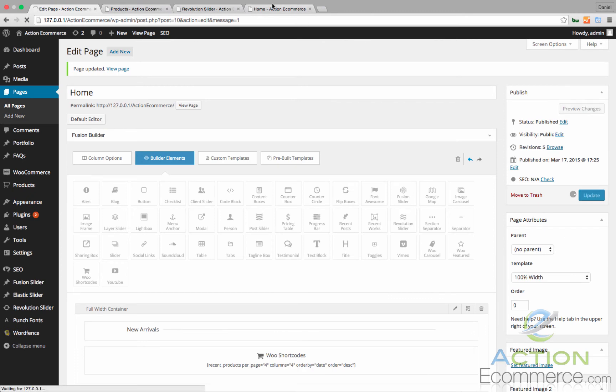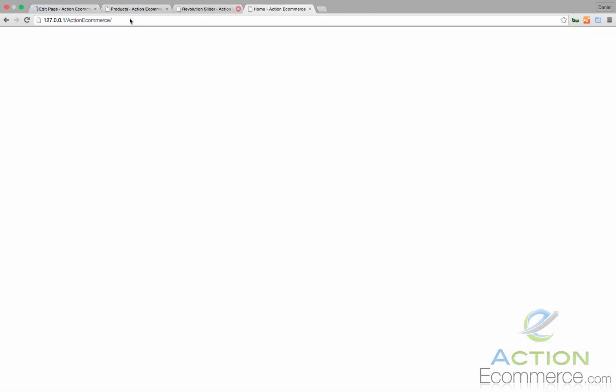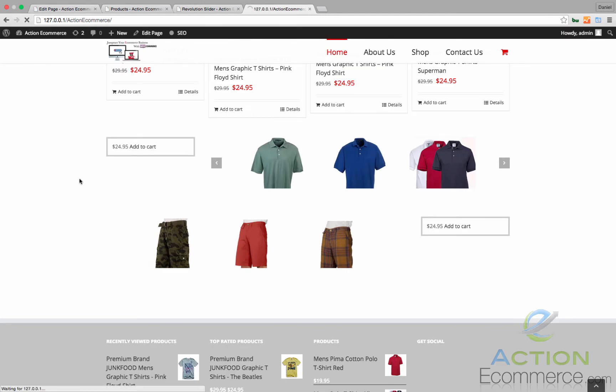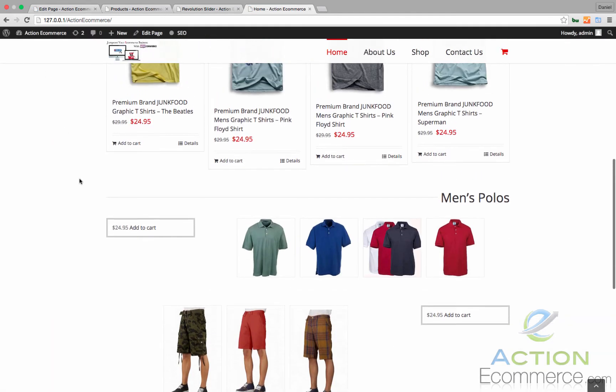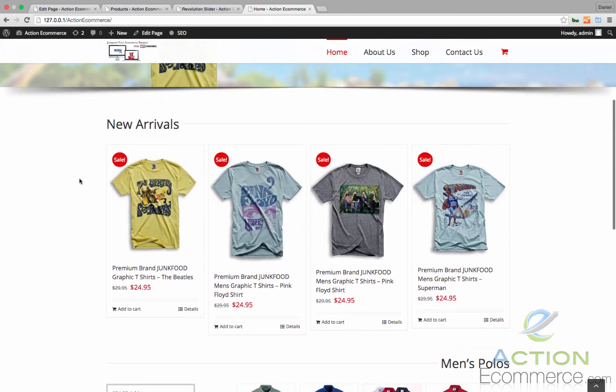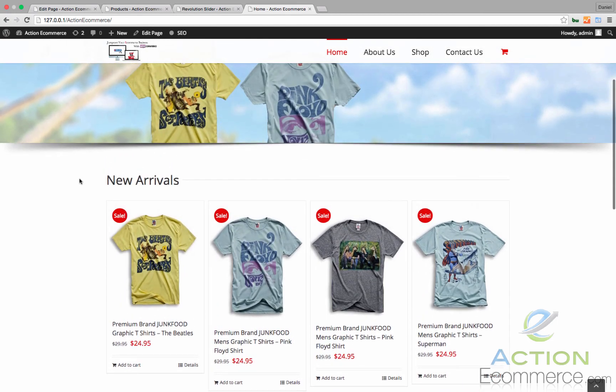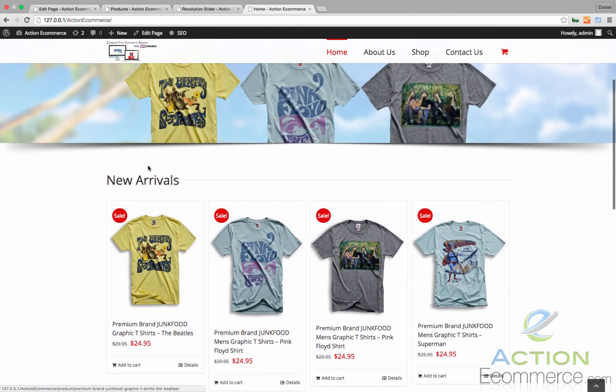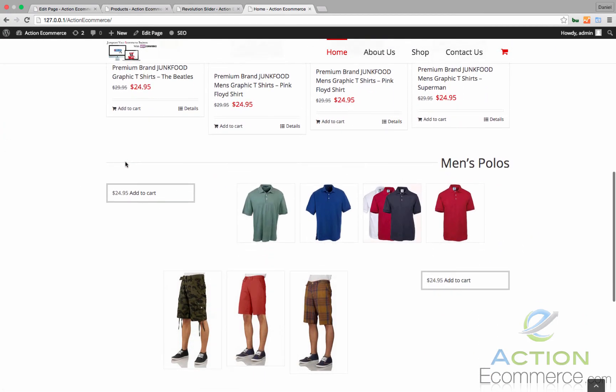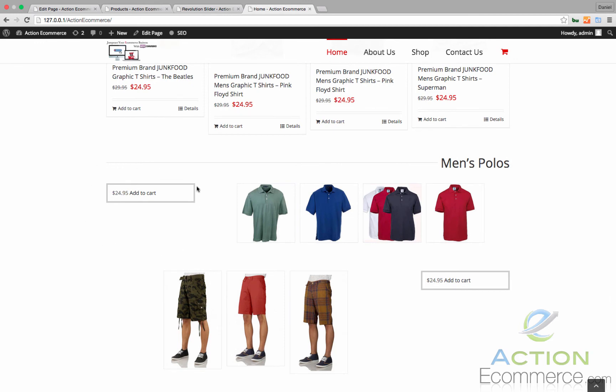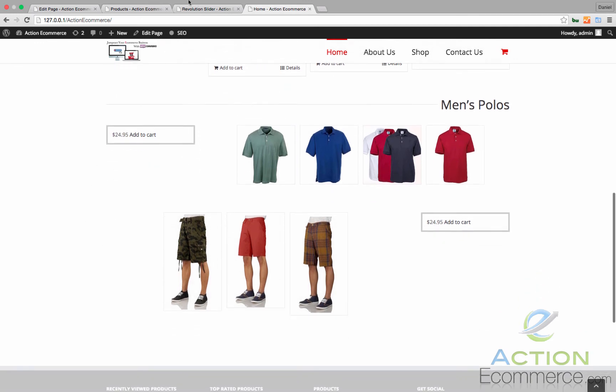Let's go ahead and hit Update. And let's check out our new homepage. Let's click Refresh. And as you can see right here, our new arrivals with our title right here. And it looks like our products are still not pulling right from there. That's okay. We can always fix that.